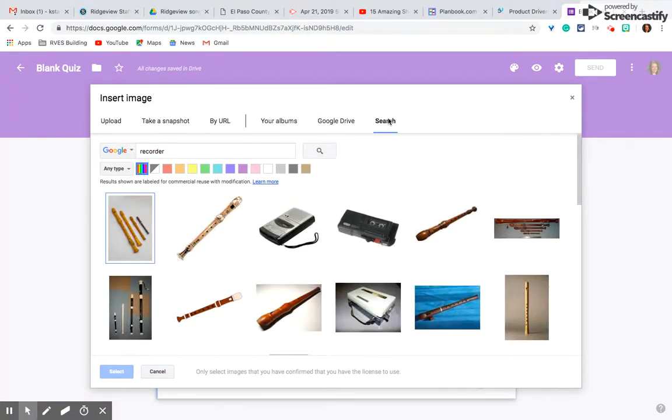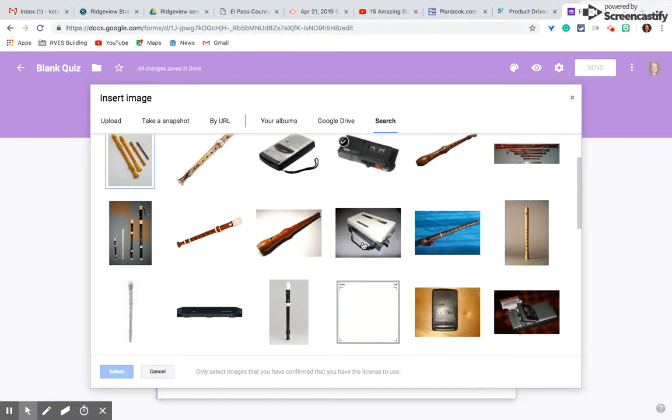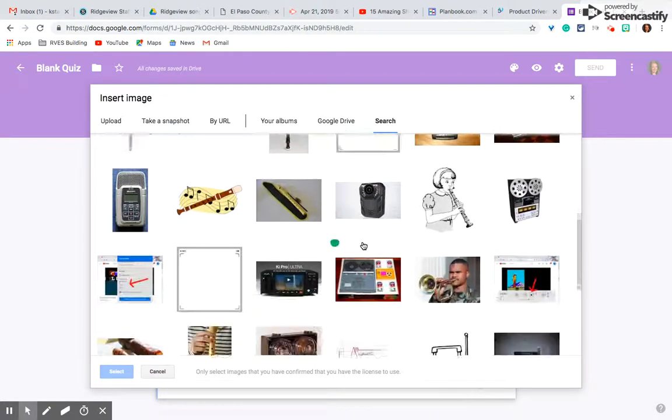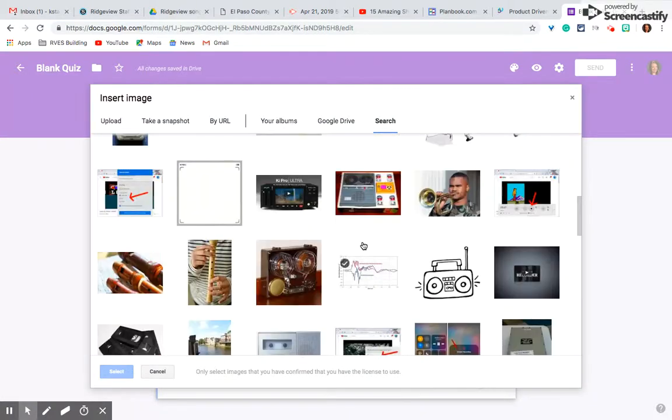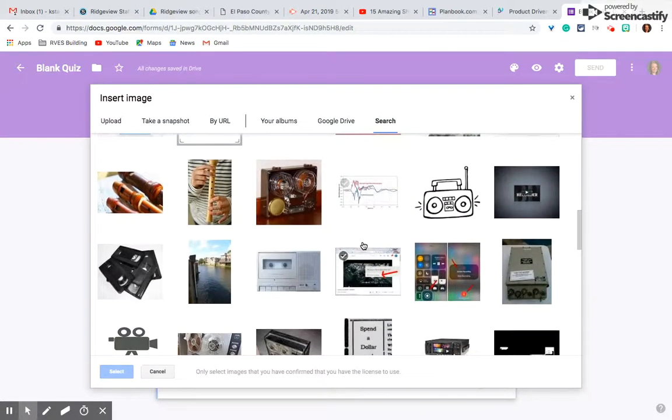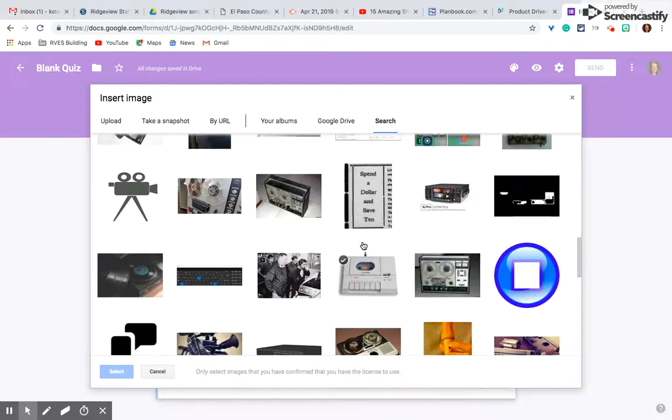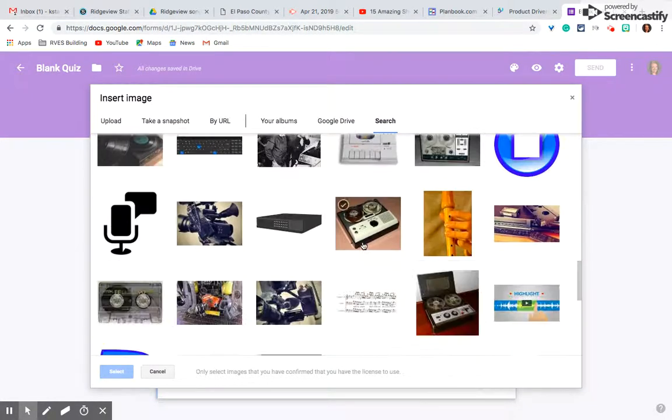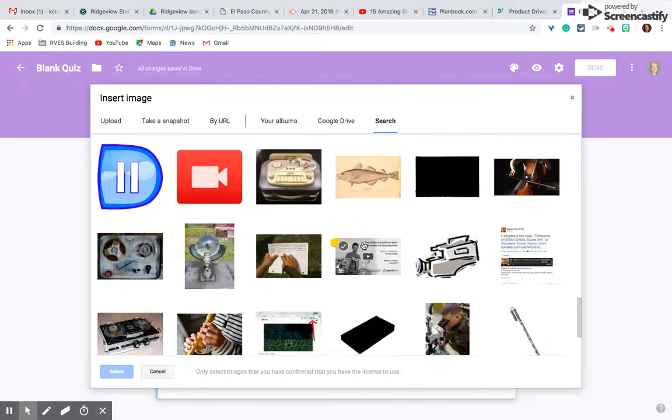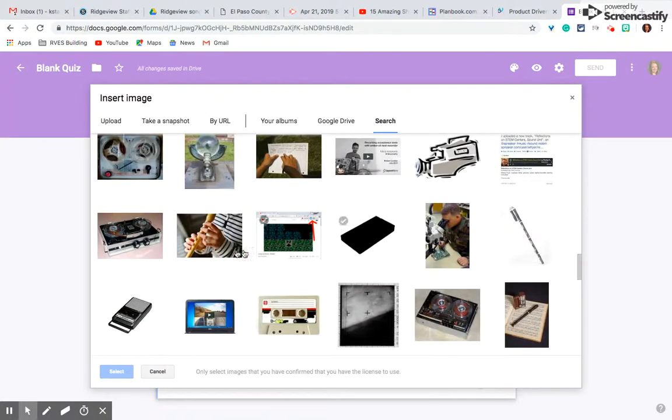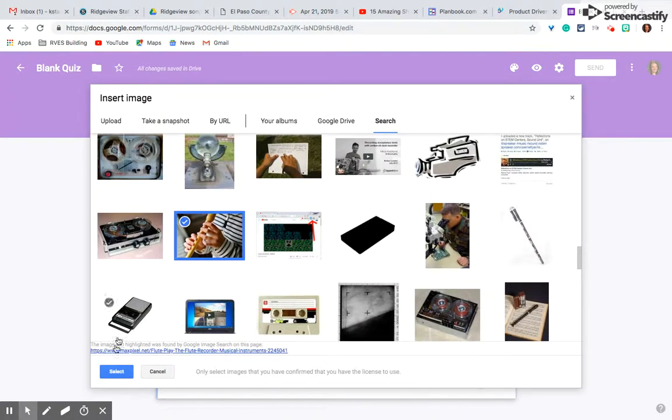I'm going to find one where it is very clear what note is being played so my students can easily see. This is a good one.